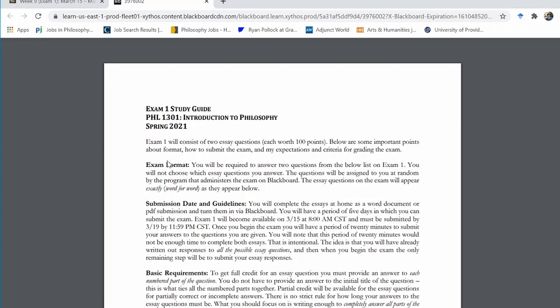The format for each exam is that you respond to two essay prompts. During exam week, the program on Blackboard that administers the exam will become available to you. When you open up that program, it is going to give you two randomly selected essay questions from the study guide.